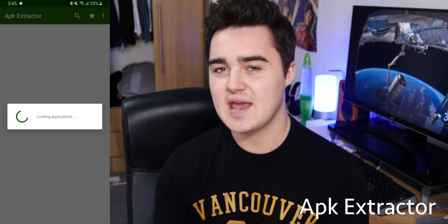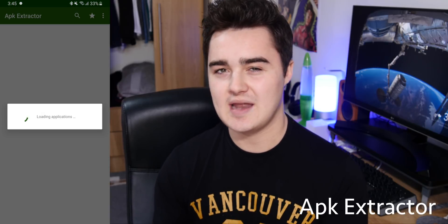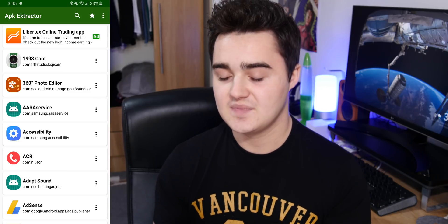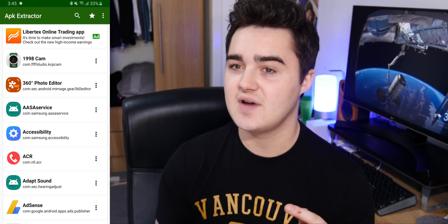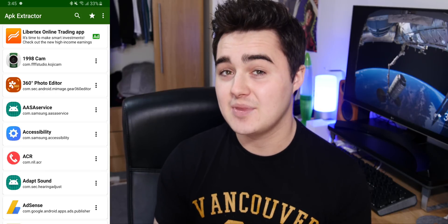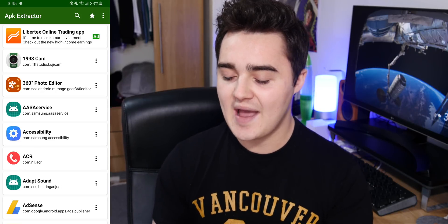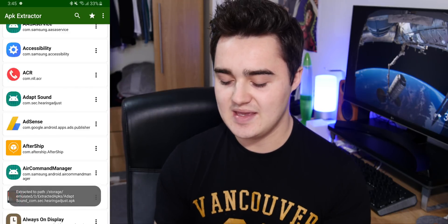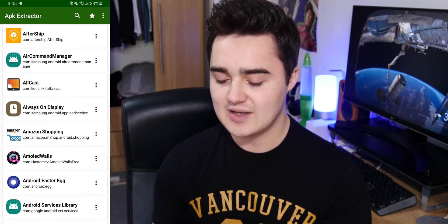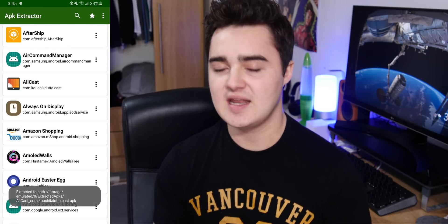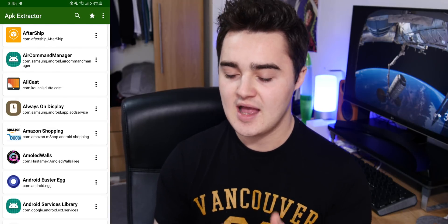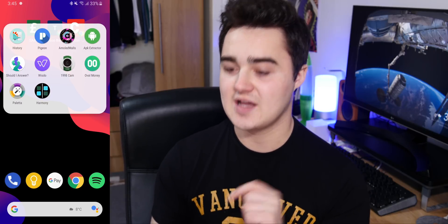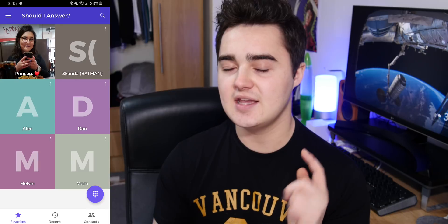Next up is APK Extractor. If you ever bought an app and you want to put it on another device or account — say you want to download something on your friend's device so they can try out an app you recommend — you can easily select the app of choice and it will build an APK. All you do is click on the app, say AllCast, it builds an APK, puts it in your download folder, and then you can share it with whoever you want. It's a very simple app but it does come in handy.